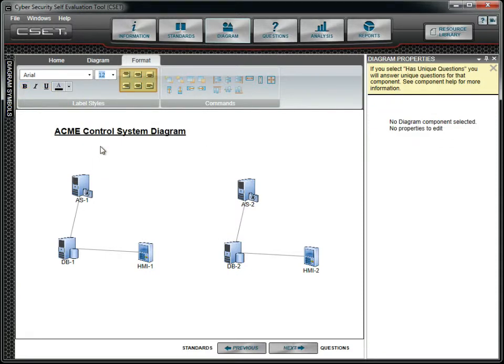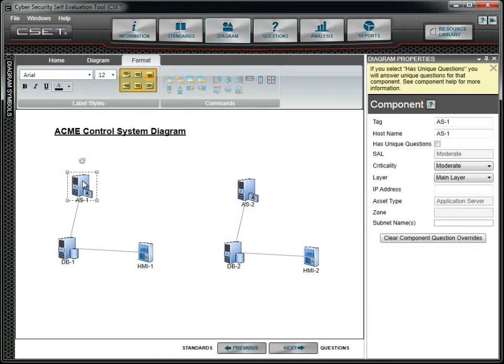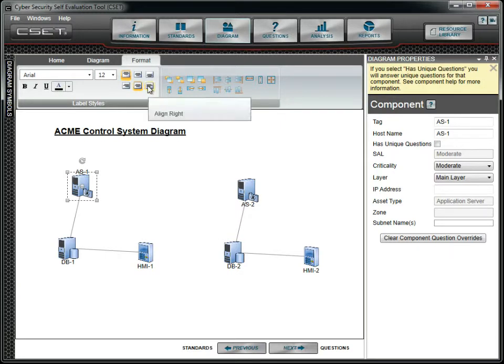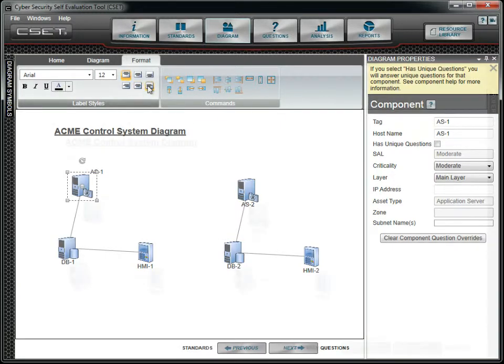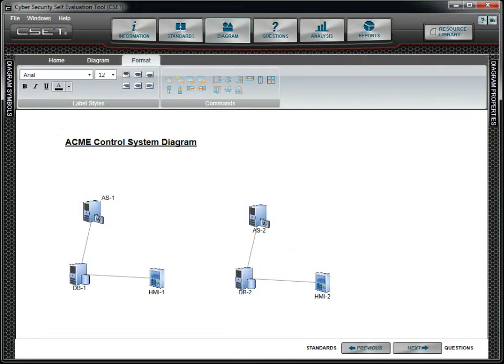The Align buttons can be used to change the position of text or component labels in relation to their icons. The alignment change can be applied to a single text field or label or to multiple ones, depending upon what you select.